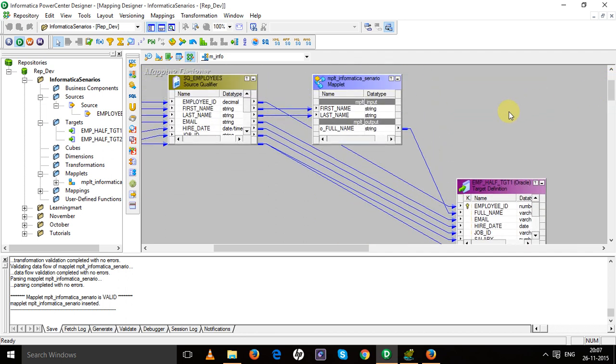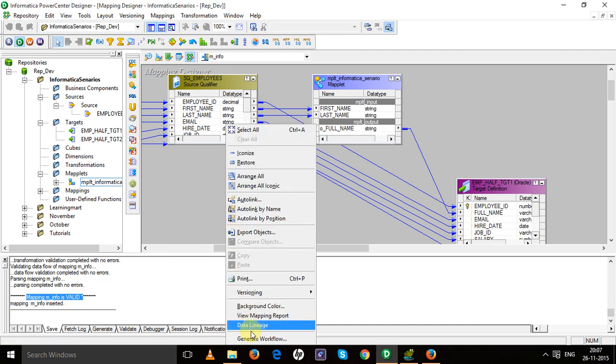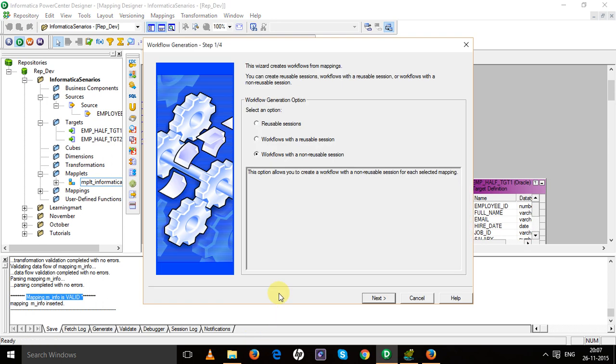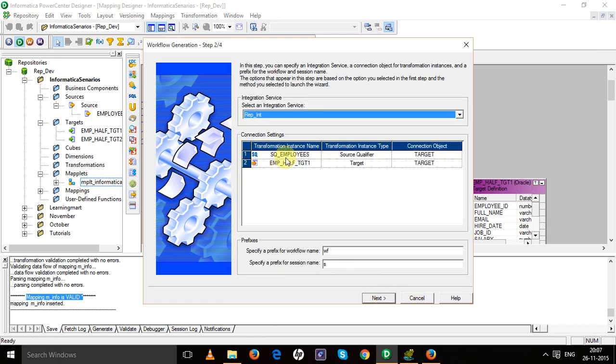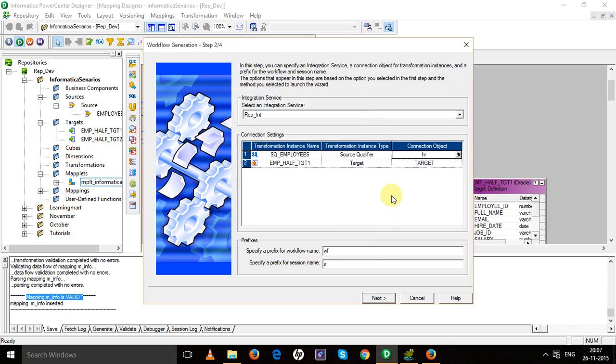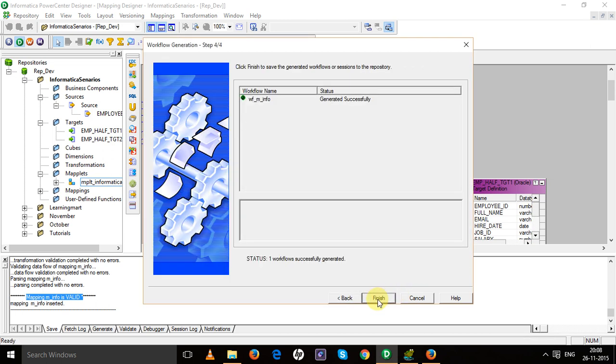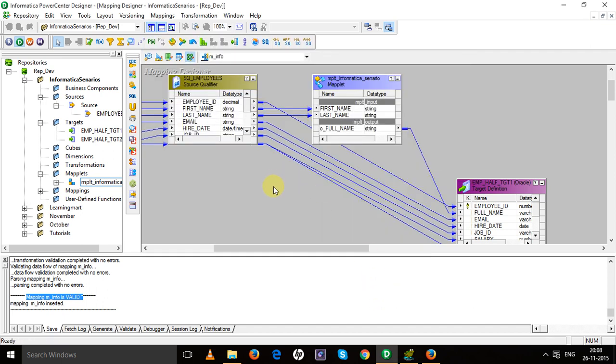Now save it. Now mapping is valid. Now create the workflow to provide the connection values.